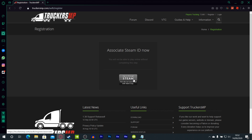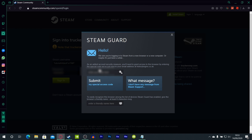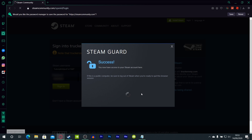Go back to the TruckersMP website and click Sign In Through Steam. It may take you to the Steam community login page, so just log in. You may also need to enter a Steam Guard code from your email — obviously that will be blurred out — then proceed to Steam.